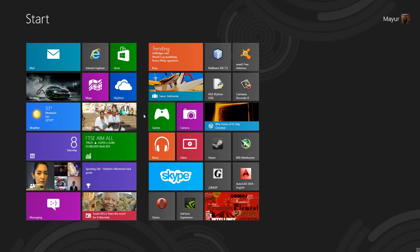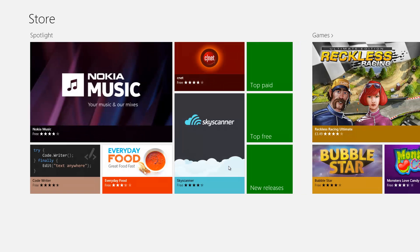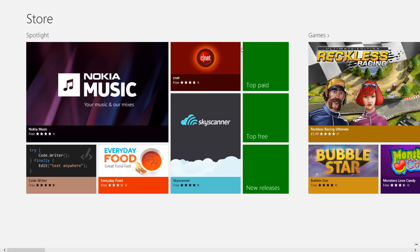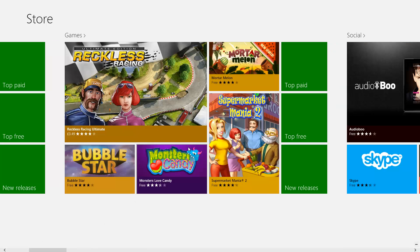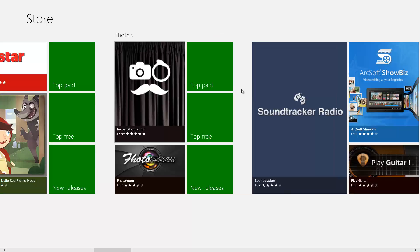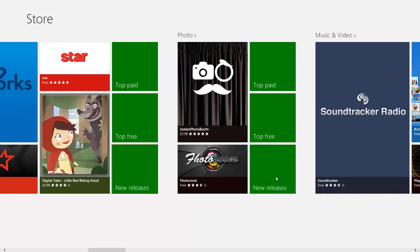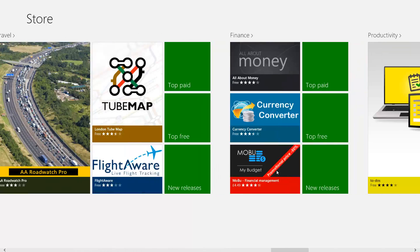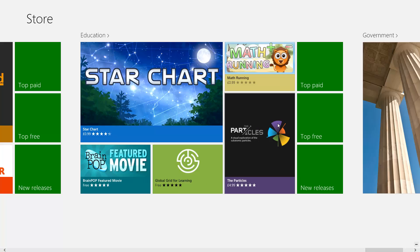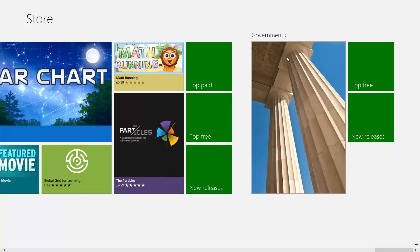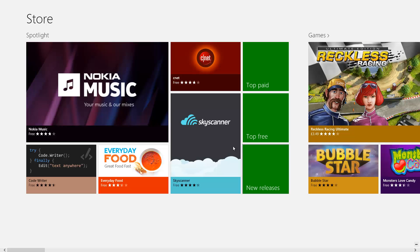The thing to note about these apps is that they open up in full screen. As you can see if I open up the store it opens up in full screen and it has the same tile layout as the Metro Desktop. To scroll we can either use the scroll bar at the bottom or we can use our mouse wheel. This browsing fashion is a bit slow — if you want to look at the government apps you have to scroll all the way from the spotlight to the government section.